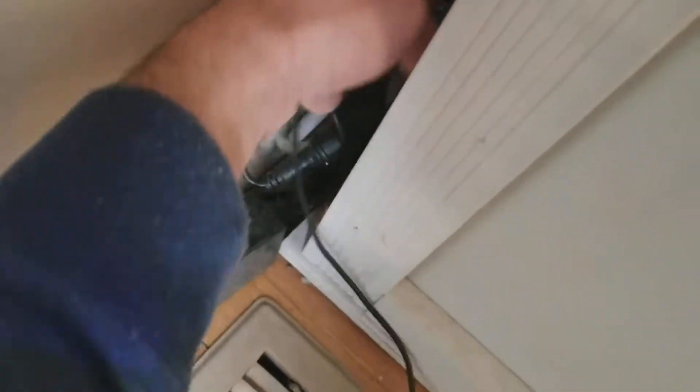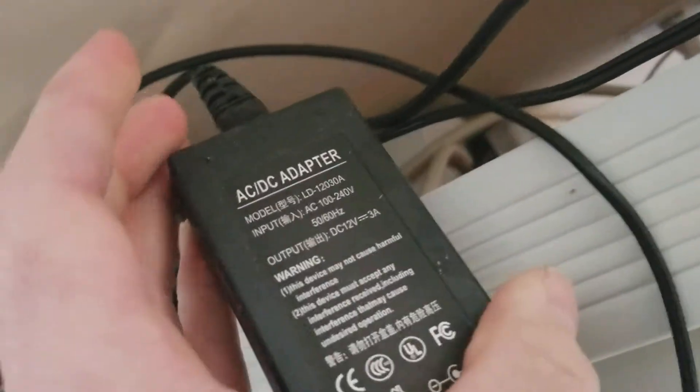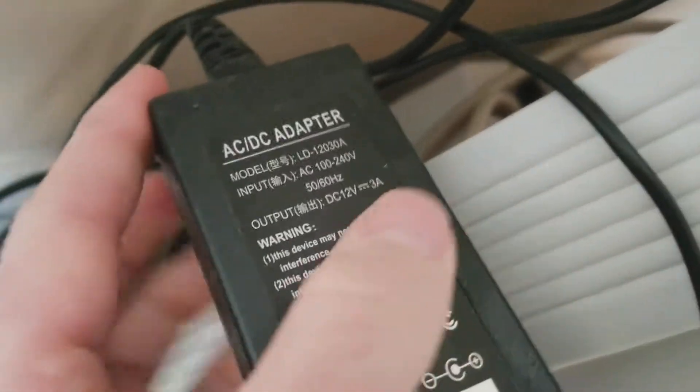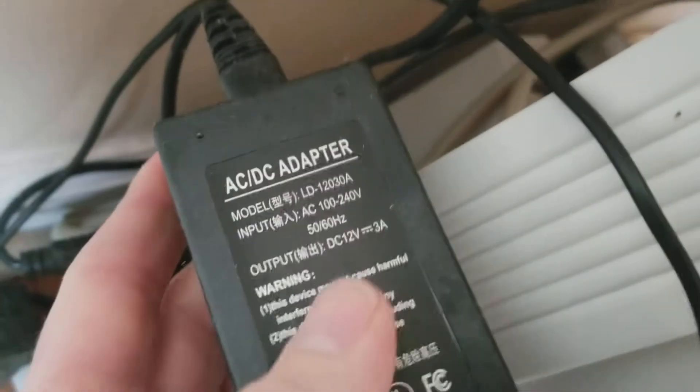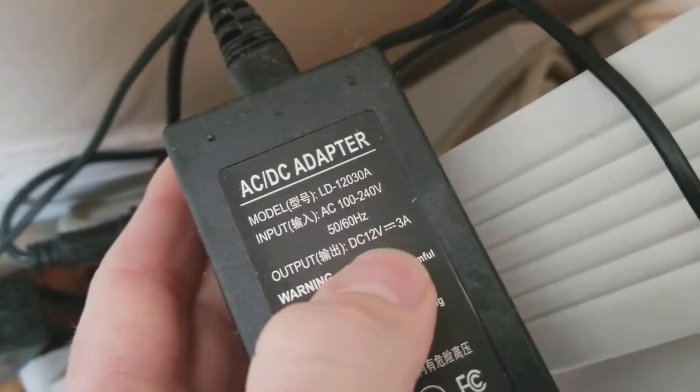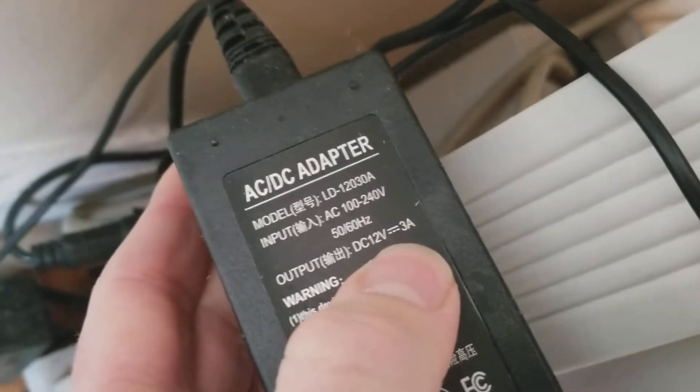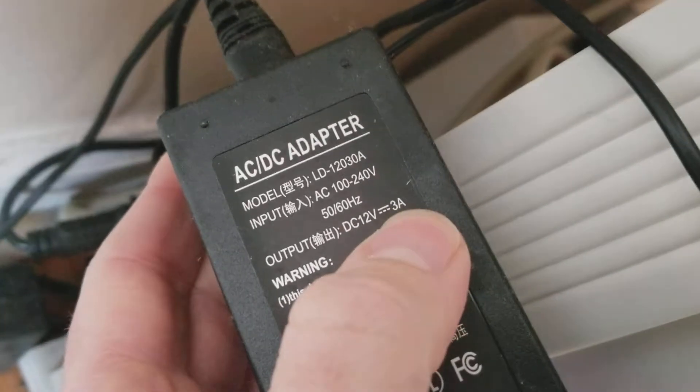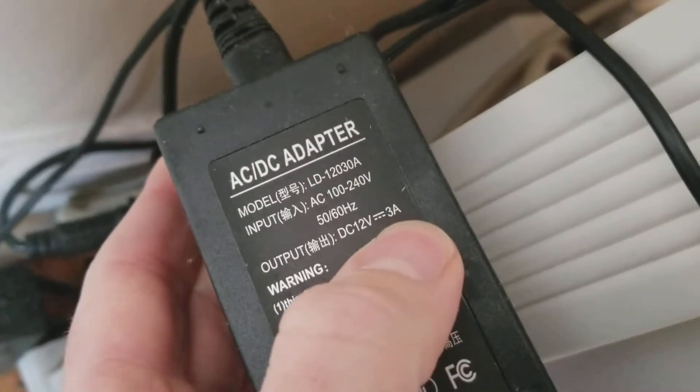So this is my power supply. Here's the power supply. So all these require a DC 12 volt and this is a 3 amp power supply.